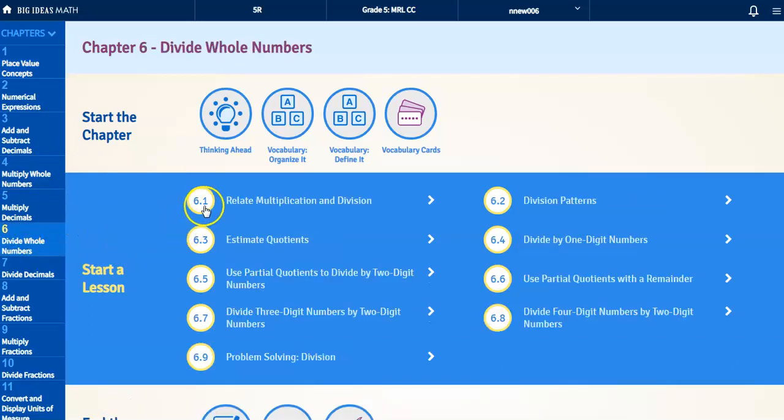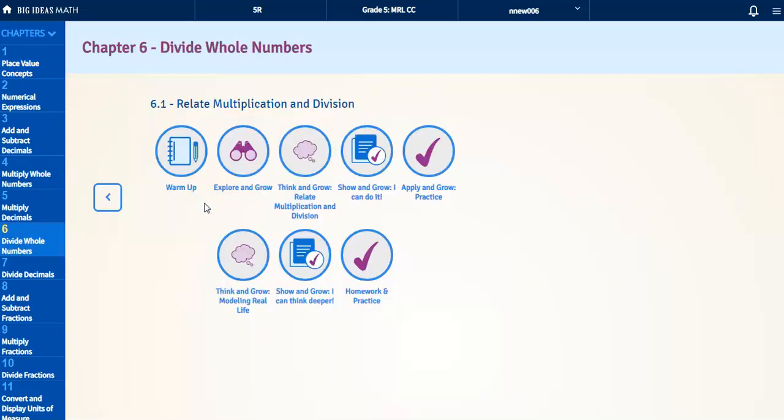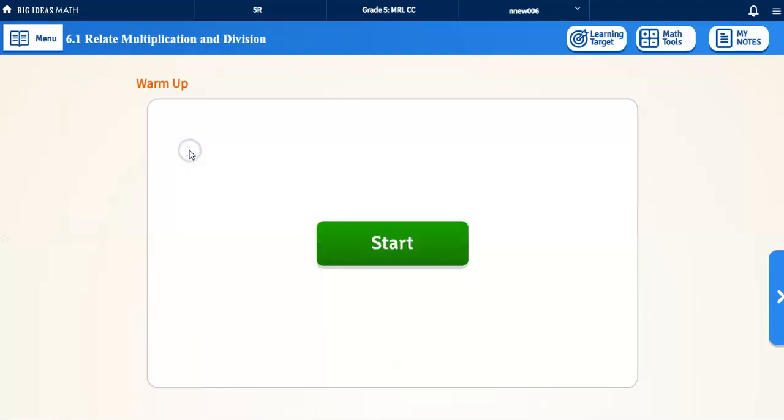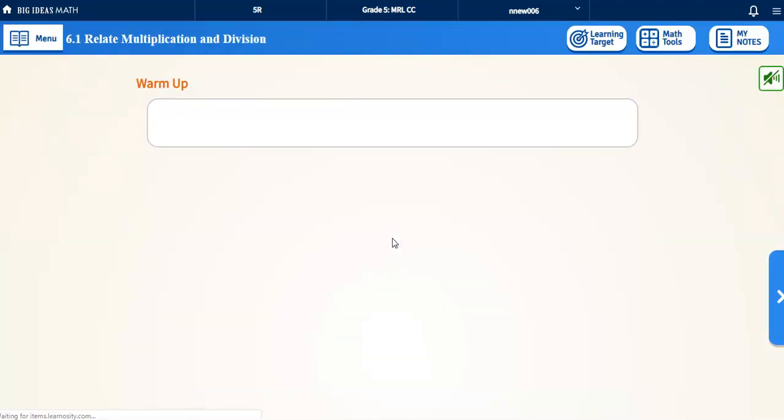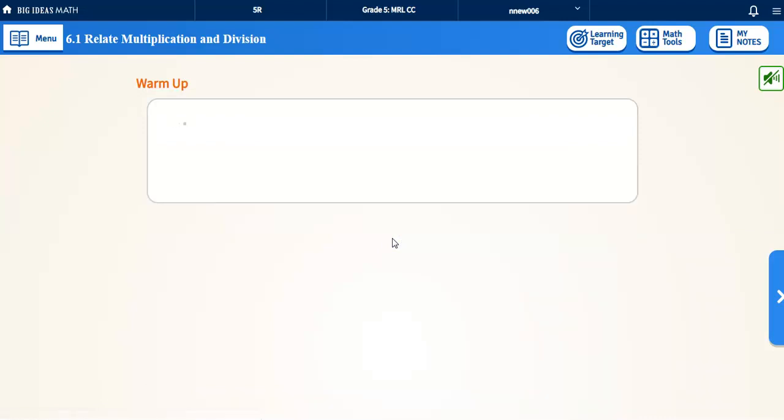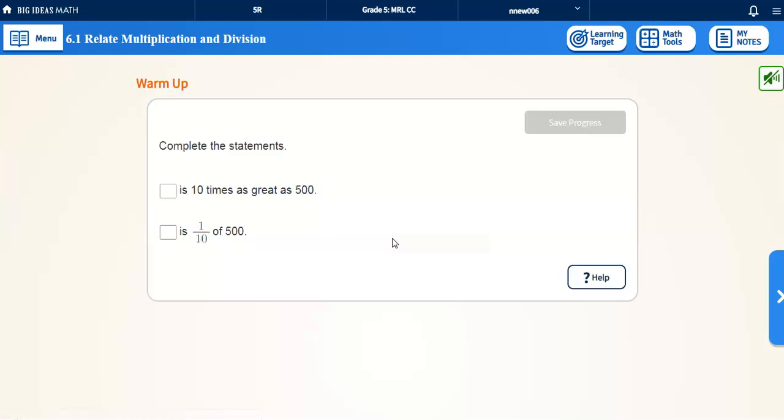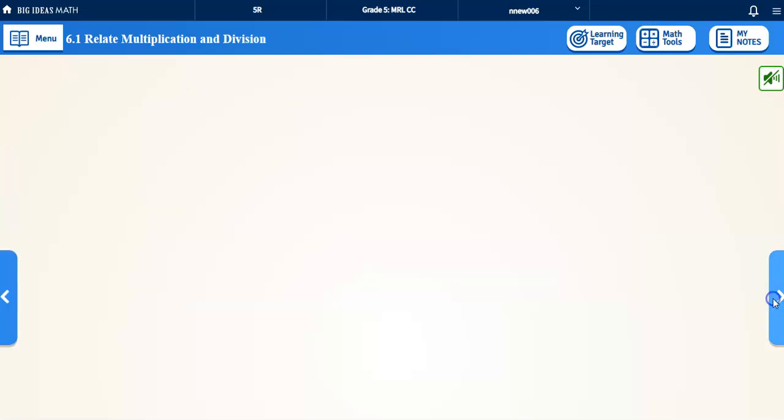Alright, if I click on lesson 1, I can start with a warmup. And here I can click on start. Now you have to be patient, make sure this loads. You would be able to fill in these blanks and continue afterwards.